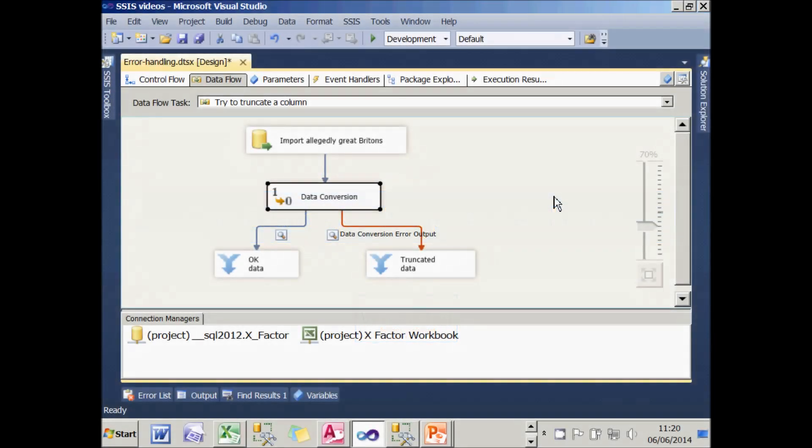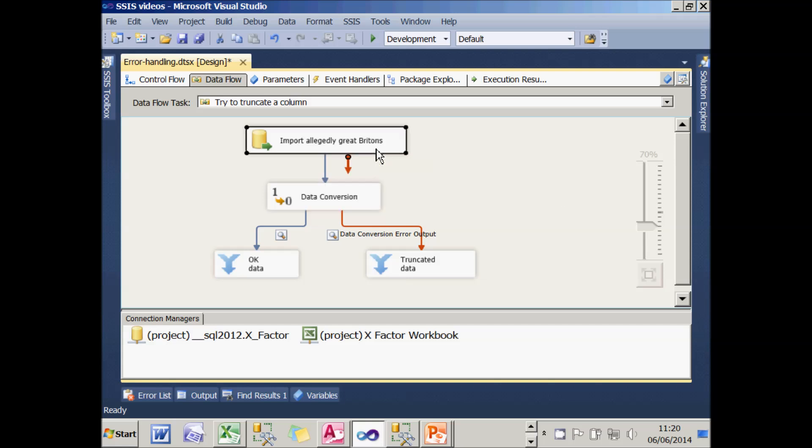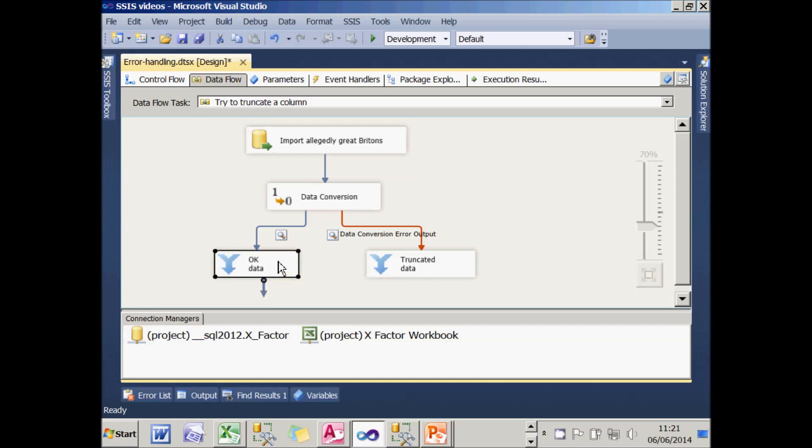I've got here the final package. In a moment we'll create this, just to show you where we're trying to go. There's a data flow task to import the SQL Server table. And then I've got a data conversion tab which will attempt to truncate the characters. And what I'm going to do is send the good data down this path and the bad data down this path.